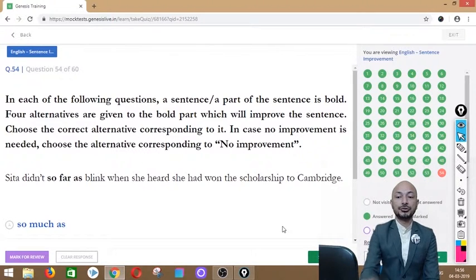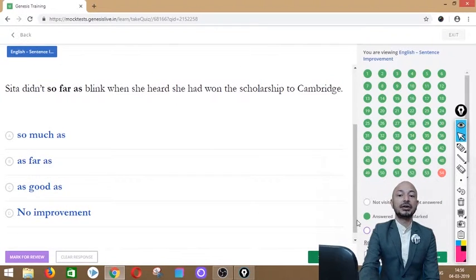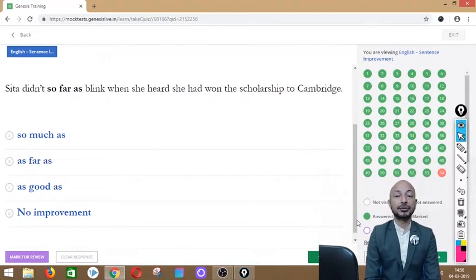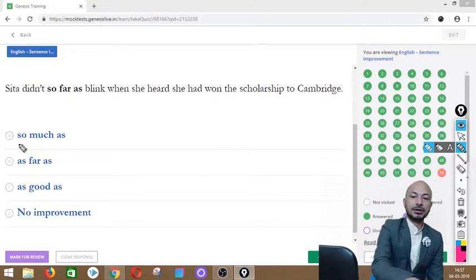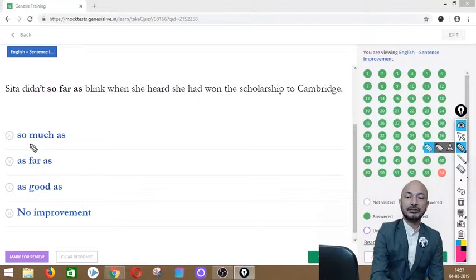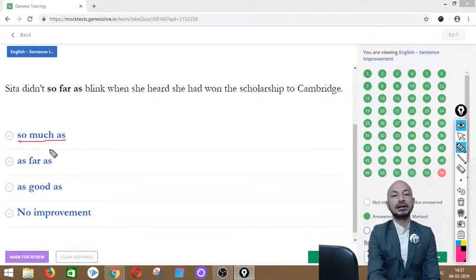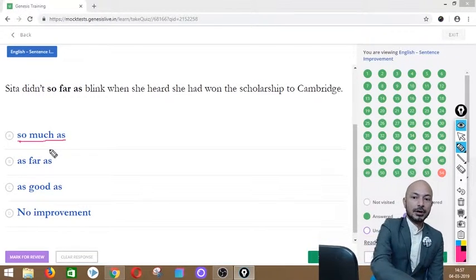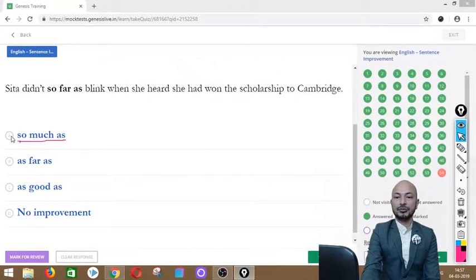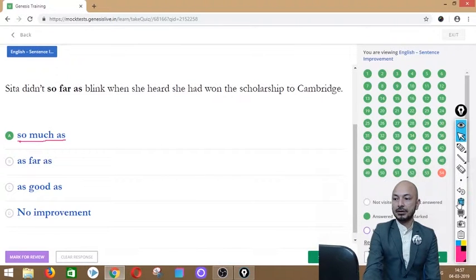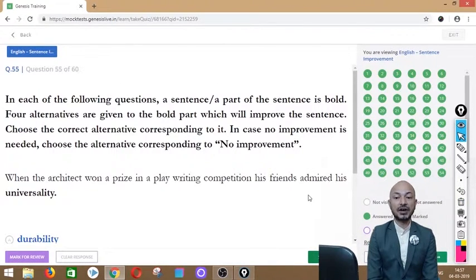Question 54 asks: 'Sita didn't so far as blinked when she heard she had won the scholarship to Cambridge.' The phrase 'so far as' is in bold. Options: so much as, as far as, as good as, or no improvement. The correct answer is option A — 'so much as' — giving us: 'Sita didn't so much as blink when she heard the news.'